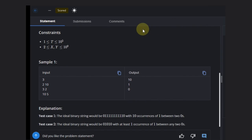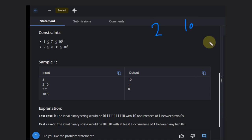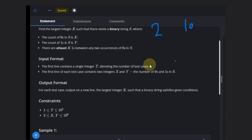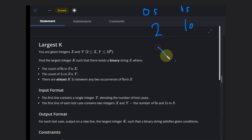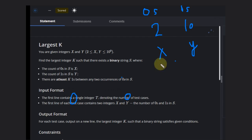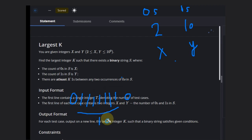In the first example we have x=2 and y=10. So basically we can have 2 zeros and 10 ones. We place the two zeros, then we have 10 ones we need to fill in. We can fill them in and overall there will be 10 ones, satisfying all three conditions.